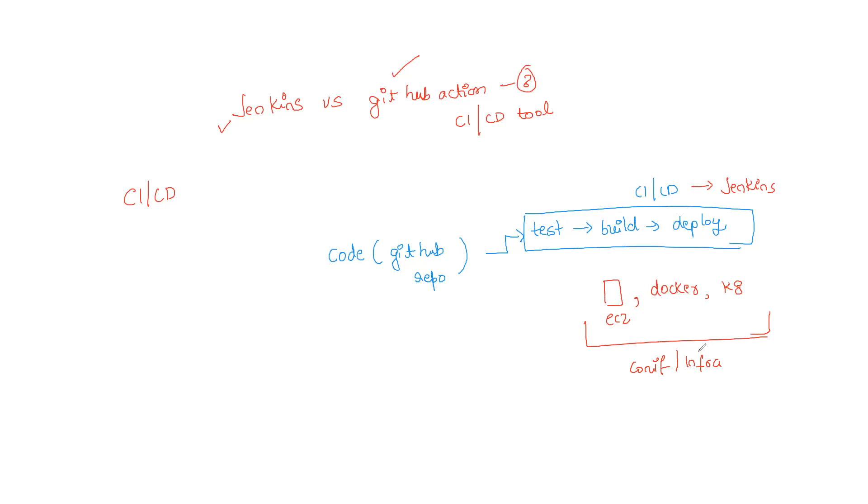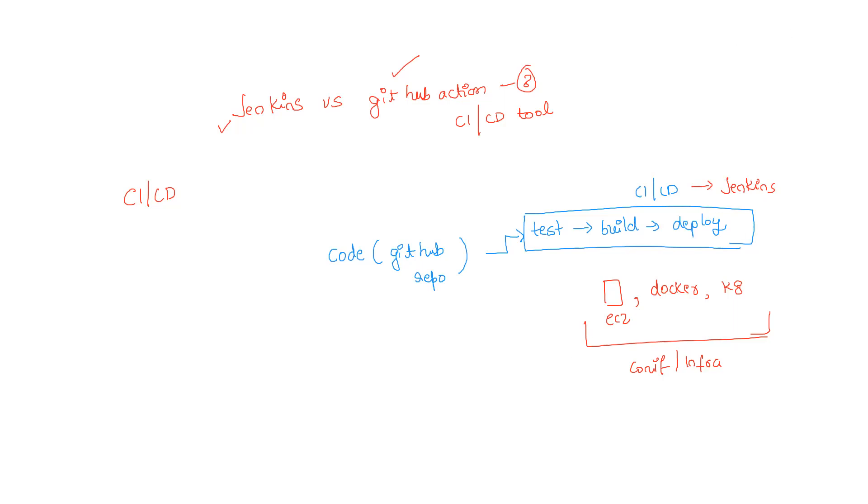Like everything that is moving towards serverless components, obviously the CI/CD also needs to move towards serverless components. Now what is serverless? Serverless is nothing but you don't have to maintain any piece of infrastructure, that's it. So this is the problem with Jenkins.